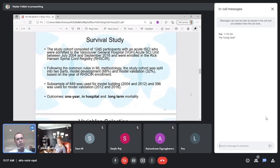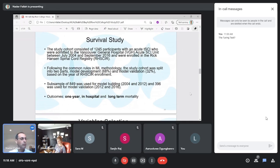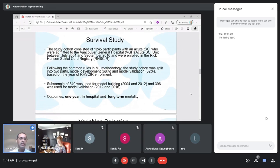Our outcome of interest was: who might die very soon? We looked at in-hospital mortality, one-year mortality, and long-term mortality. If somebody is at risk for mortality, it's good to find that person first. Although we want to treat all patients equally, if somebody is at very high risk, you may give them priority to prevent mortality in advance.